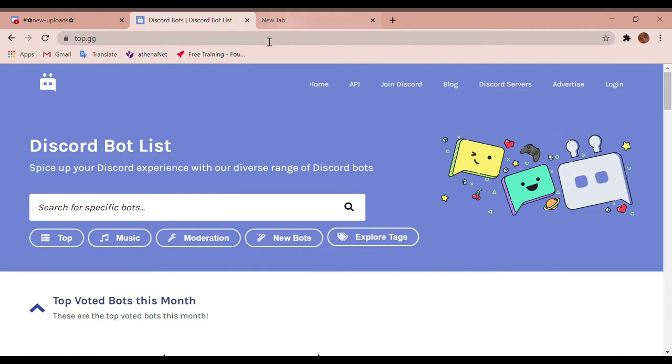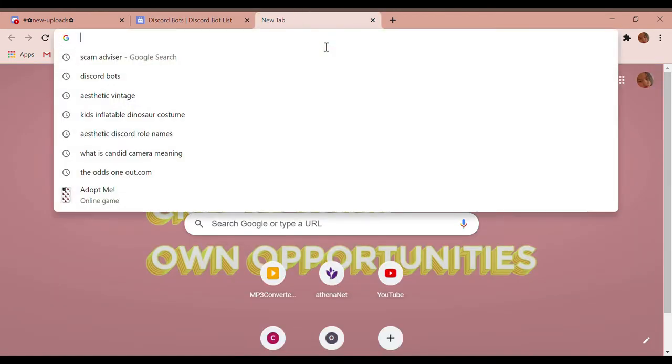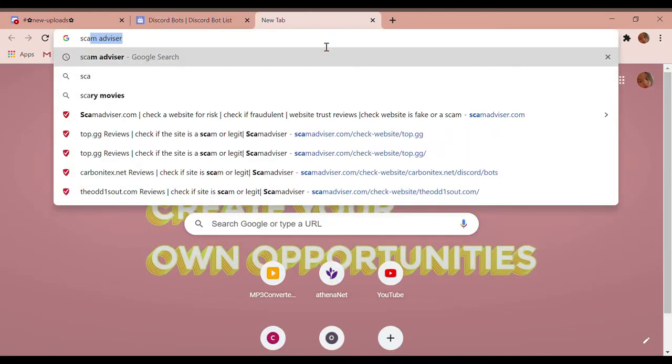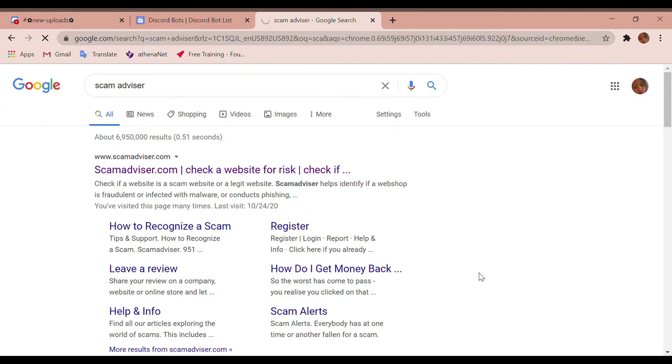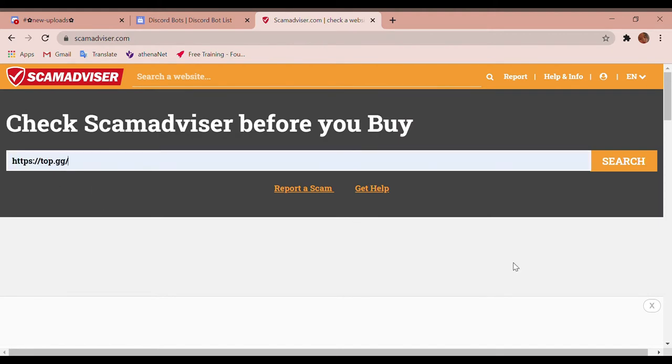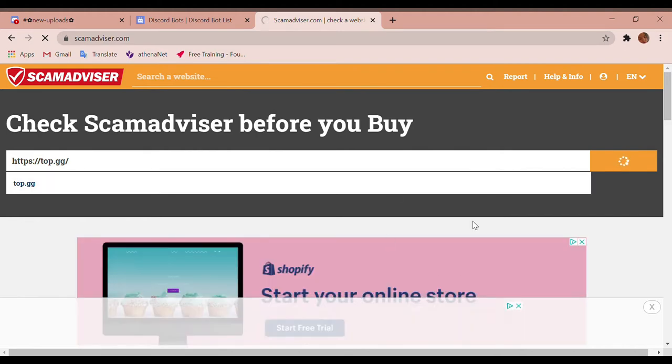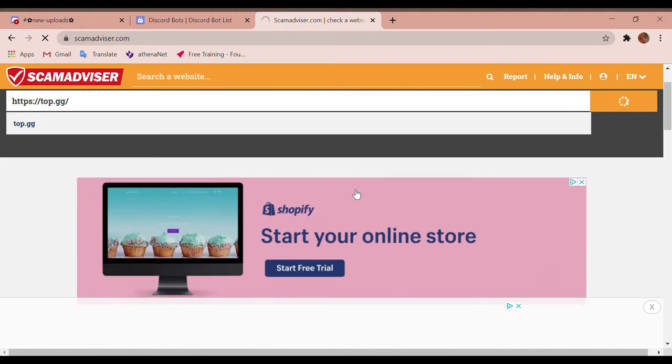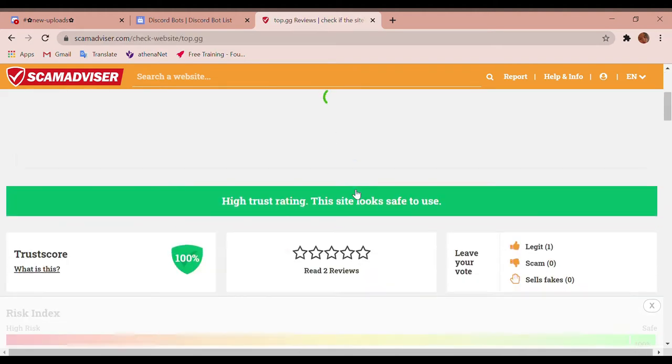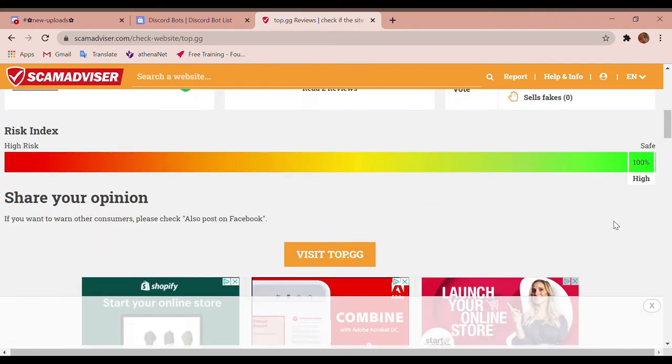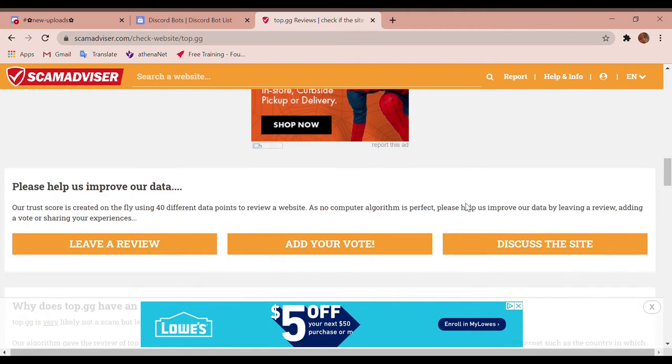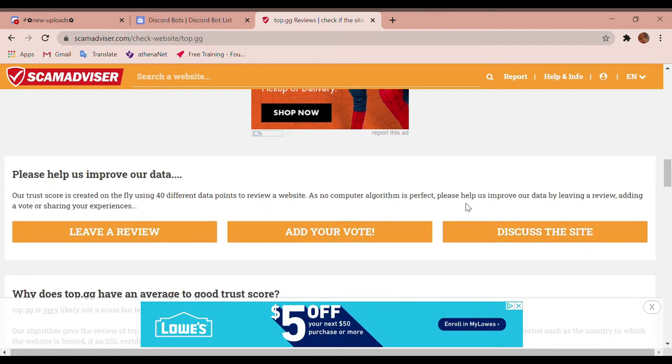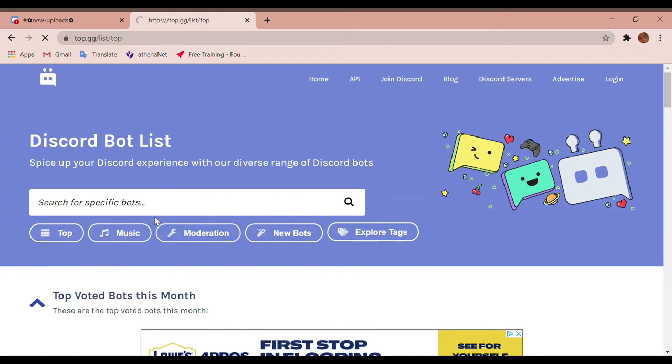If you don't trust me with this app and think it's a scam, search up Scam Advisor. Let it load, put in the link, and it will tell you. It says high trust rating, this site looks safe to use, it's 100% safe.